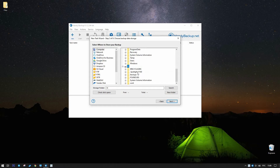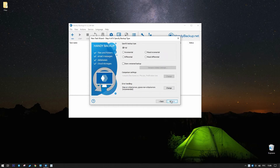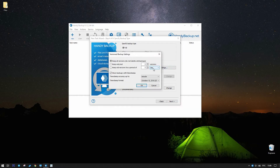Select a folder for saving backups on this disk and proceed by clicking Next. On the fourth step, set up a task for keeping two versions of data backup. Click Versions Rotation Settings and select storing two copies in the Version Setup dialog. In addition, set up Timestamps.